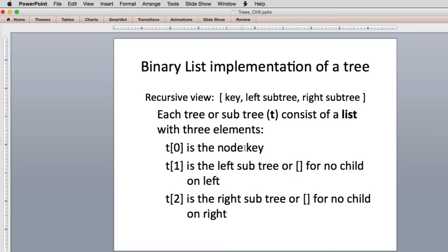T[0] will hold the node, T[1] holds the left subtree, or an empty list if there are no children, and T[2] will hold the right subtree, or an empty list if there are no children. When it holds the left subtree, it's going to in turn hold a list with three elements. Remember: 0 is always the key, 1 is left, 2 is right — and keeping that in mind will make the discussions and code easier to follow.